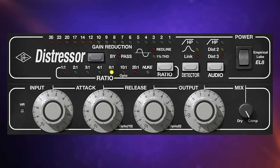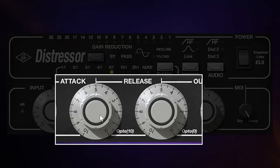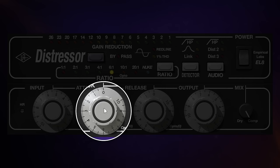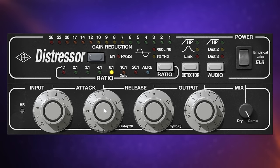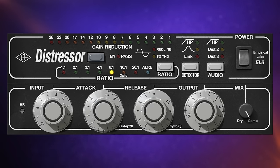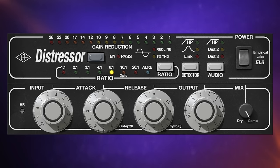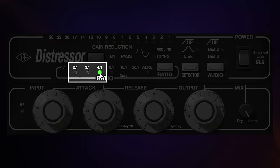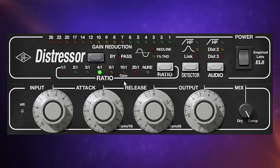What's special about the attack and release controls? With both controls, setting them to zero gives the fastest possible setting. The fastest attack is 50 microseconds, going up to 30 milliseconds. However, with the attack set to zero all the way down, we can get even faster attack times when using the 2:1, 3:1, and 4:1 ratios — so there's some ratio-specific behavior with the attack control right away.